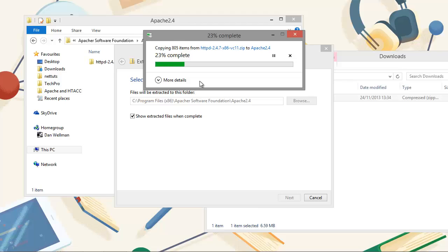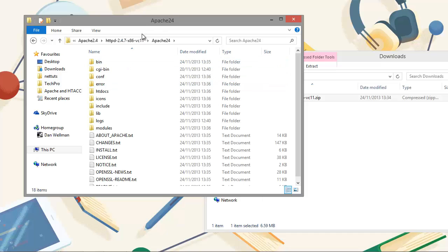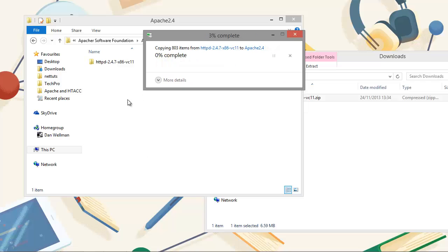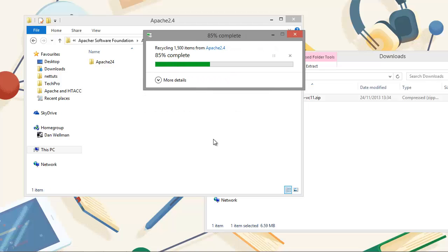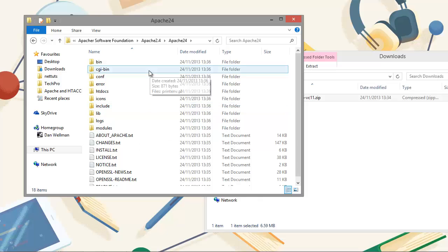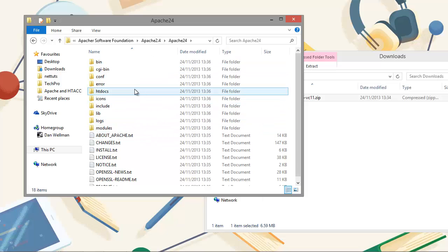We've basically set things up as if it had been installed by one of the installers. If we were to use one of the installers from a previous version, like Apache 2.2, it would set up a folder in the Apache Software Foundation folder called Apache 2.2. If we look in this folder, we can see all of the different files that make up Apache. We'll be looking in this folder a number of times throughout the rest of the course.